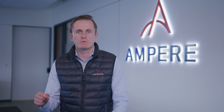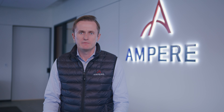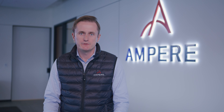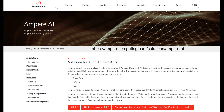Not only does it require no API changes or any additional coding on your part, but it's also free to use and easily available through Ampere's solutions portal and now also directly from Azure through the Community Images Gallery.